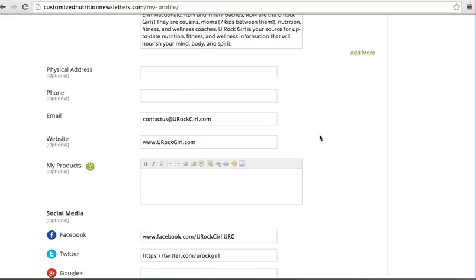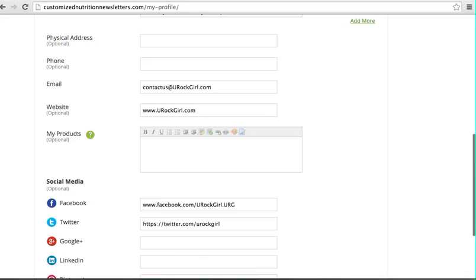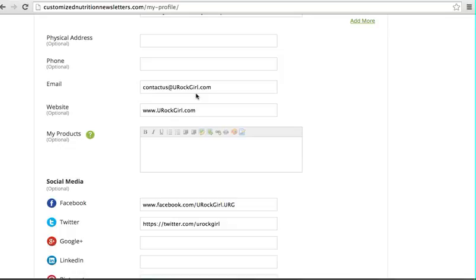For your email, you do want to make sure this is the email that you want sent out from, so your newsletter will be coming from contact us at urockgirl.com. That's how it's going to appear in Mailchimp. You will have the option to change that in Mailchimp, but just to save you a step, try to make this email one that you want to go out.